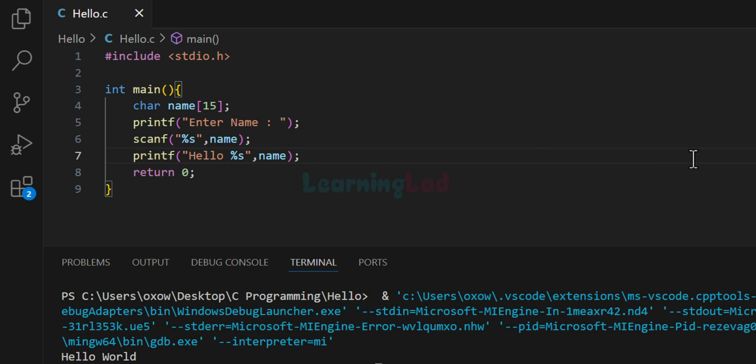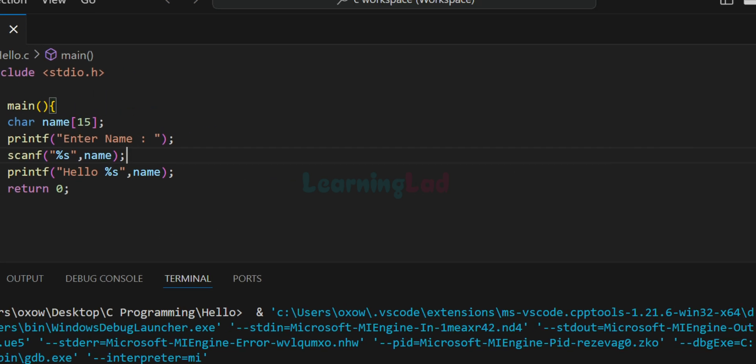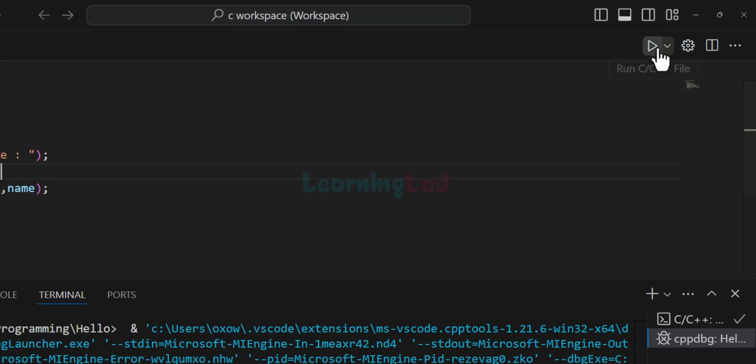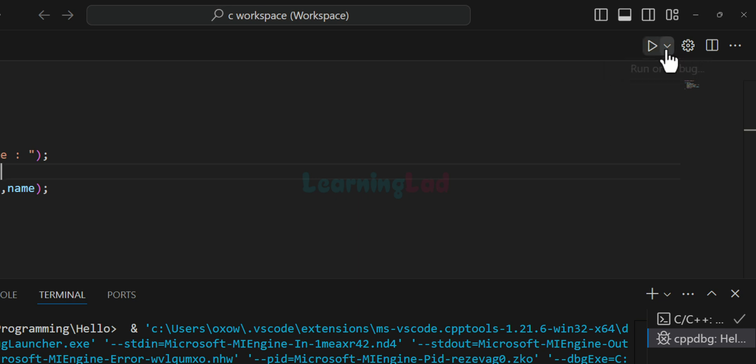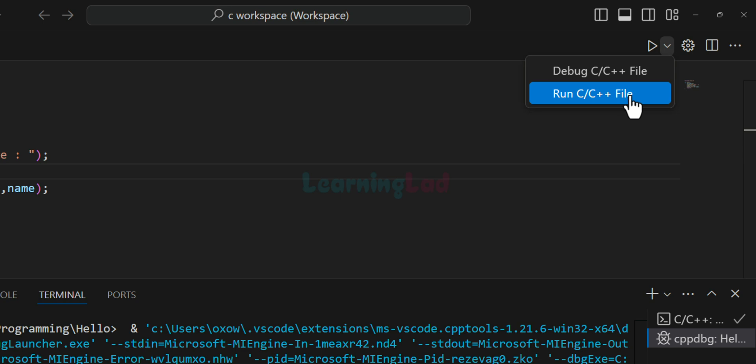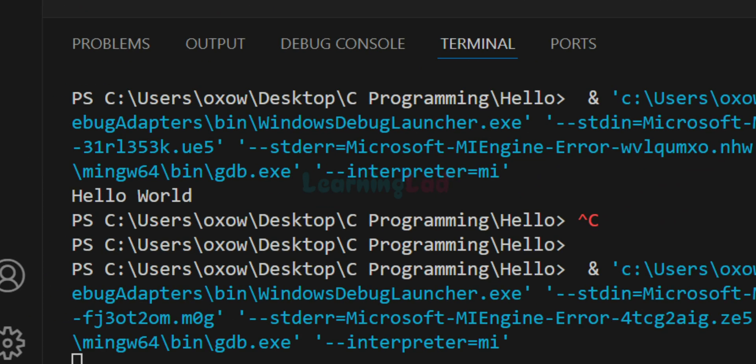So what we have done is we have modified this program in order to take the user's name here. And this is a very simple program, we haven't checked for any array overflow or something like that. So now if I go to this top right section, I can see this run C++ file icon. If you don't see that, if you click on this down arrow, you will see this run C C++ file.